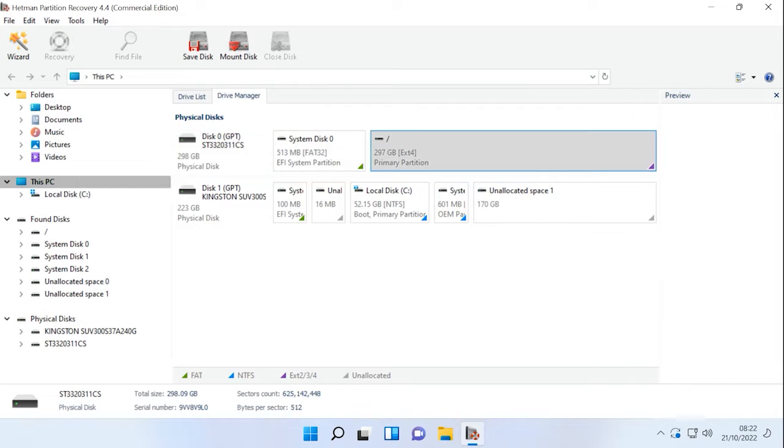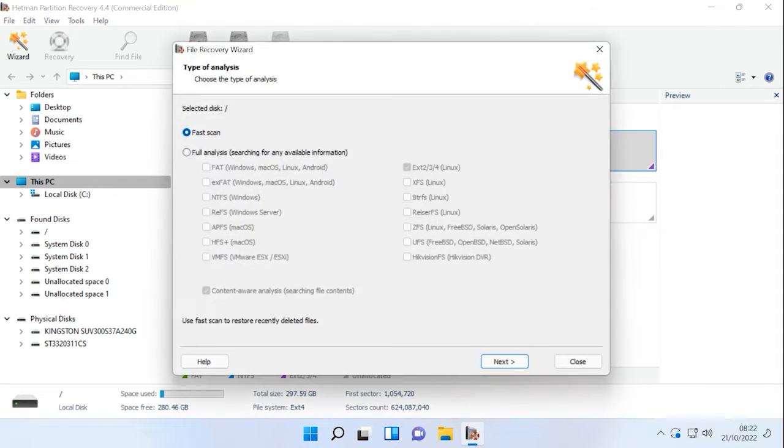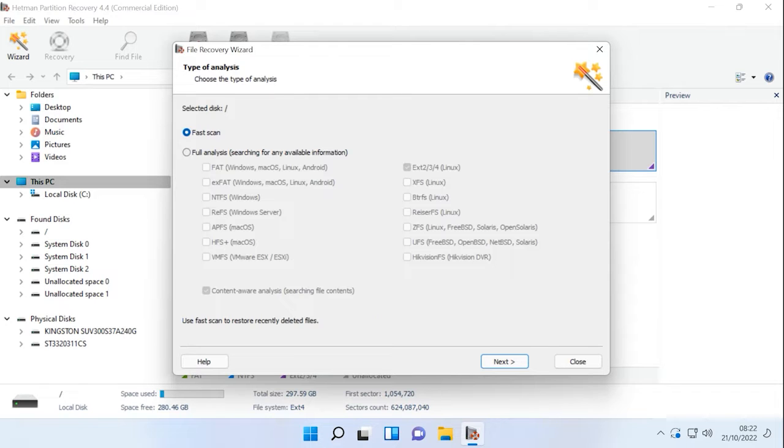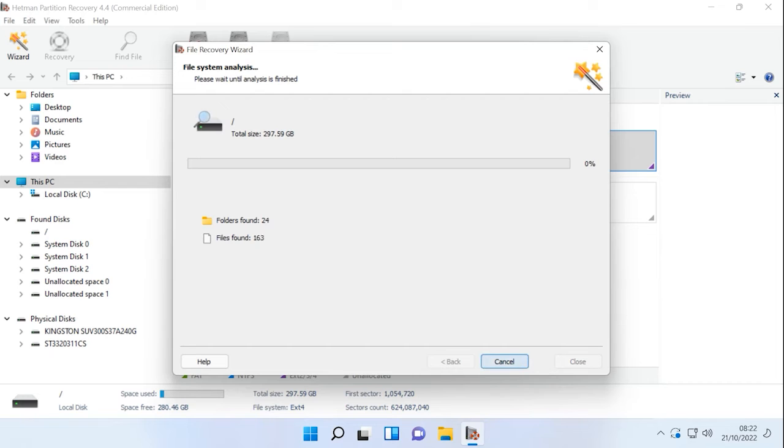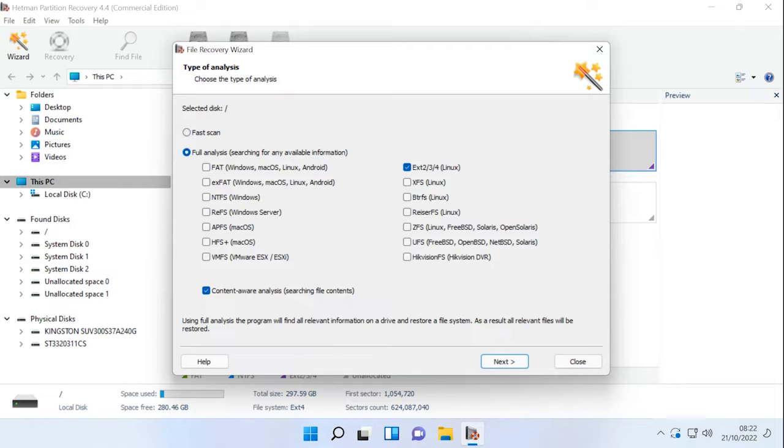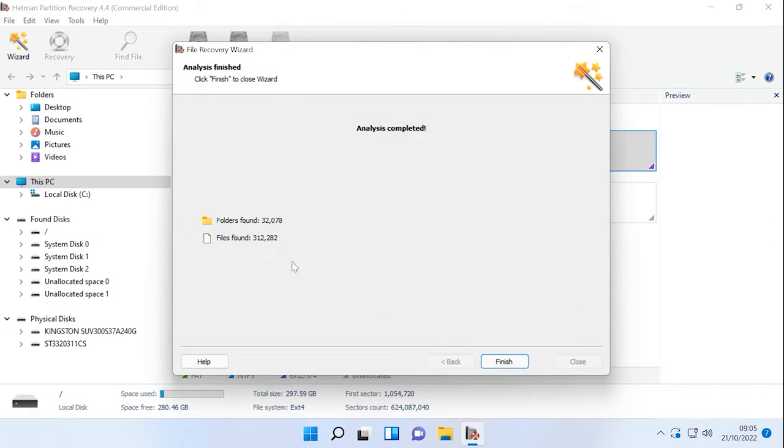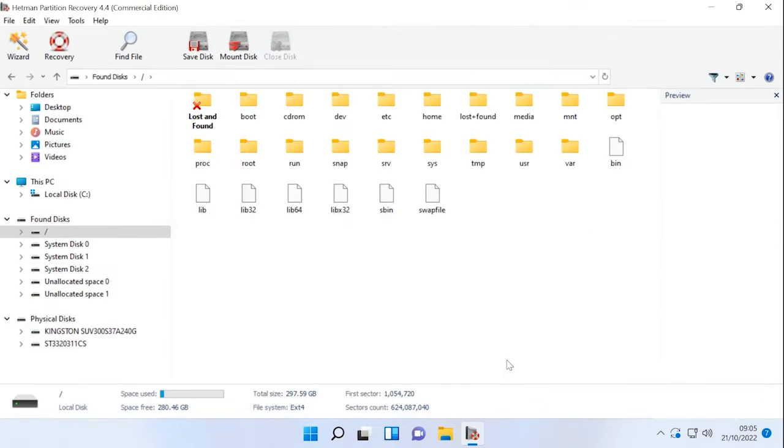In the window that opens, right-click on the disk where the mail client user data was stored and select Open. After that, choose the scan type, Fast scan or Full analysis. Run a fast scan first, it will take less time. If the program can't find the missing files, then go for Full analysis. Select the file system and click Next. When the scan is complete, follow the path to the directory containing user files.